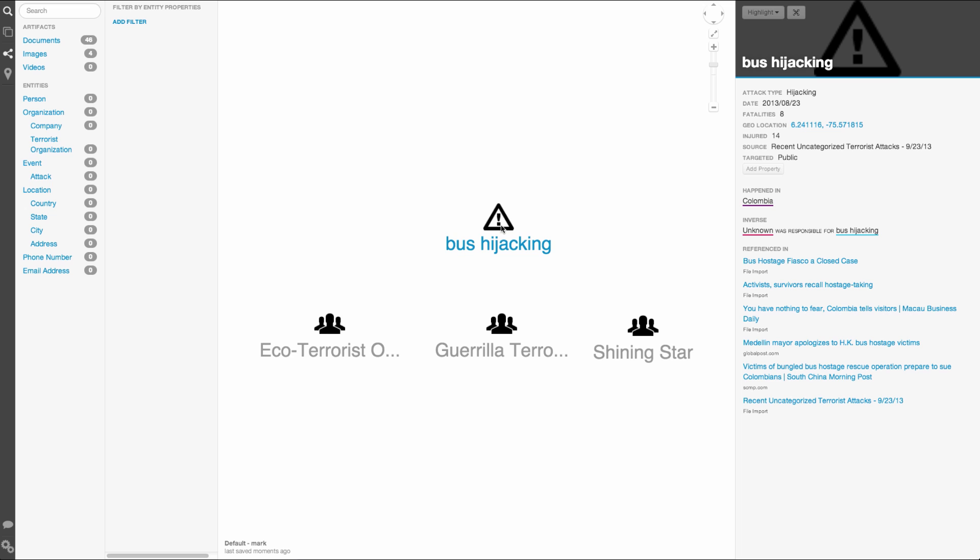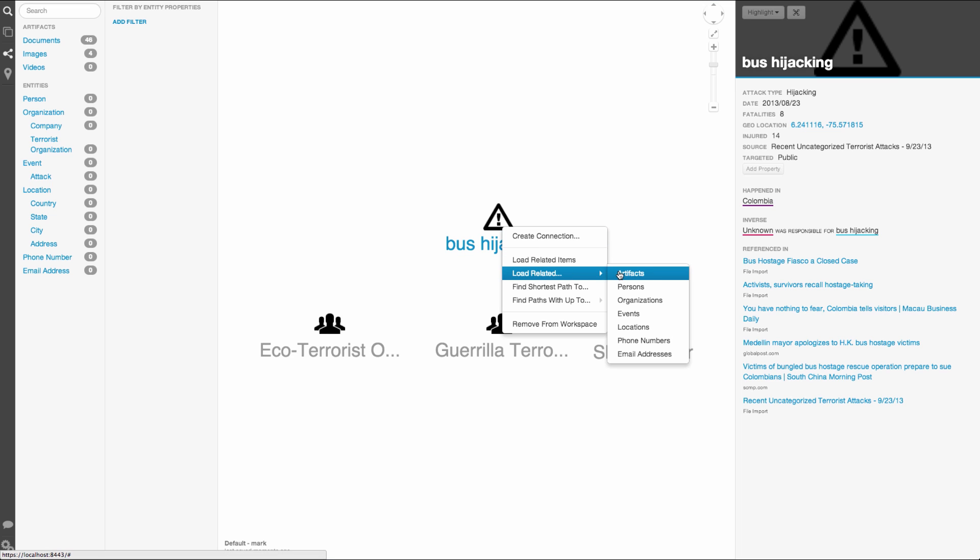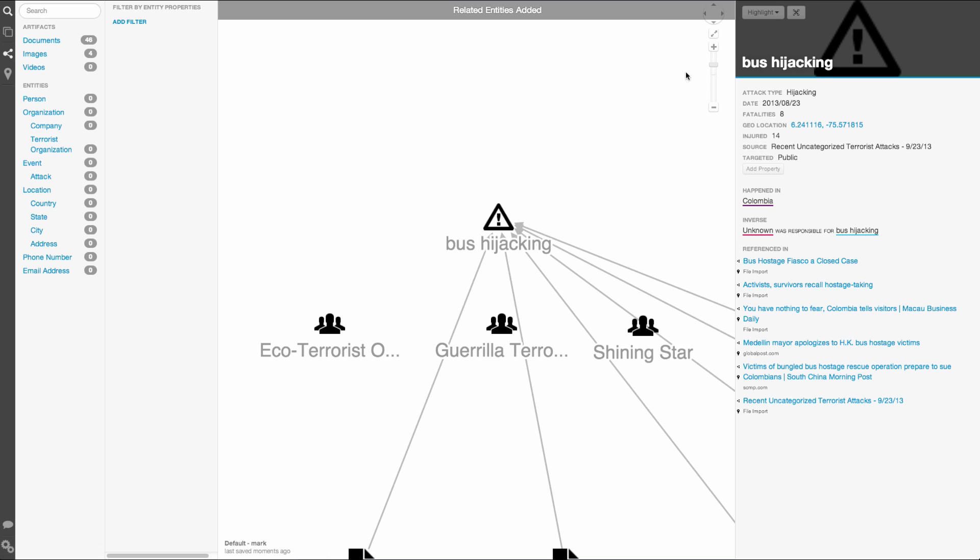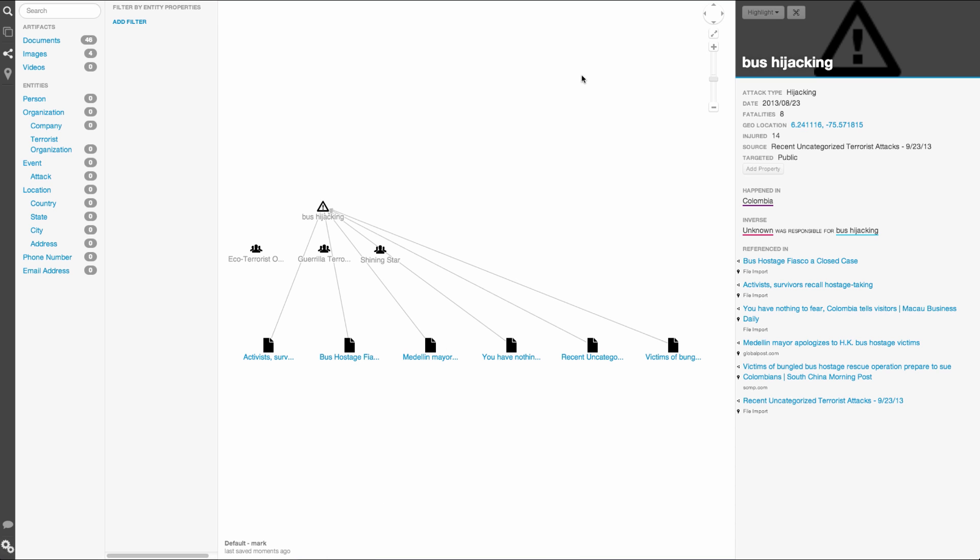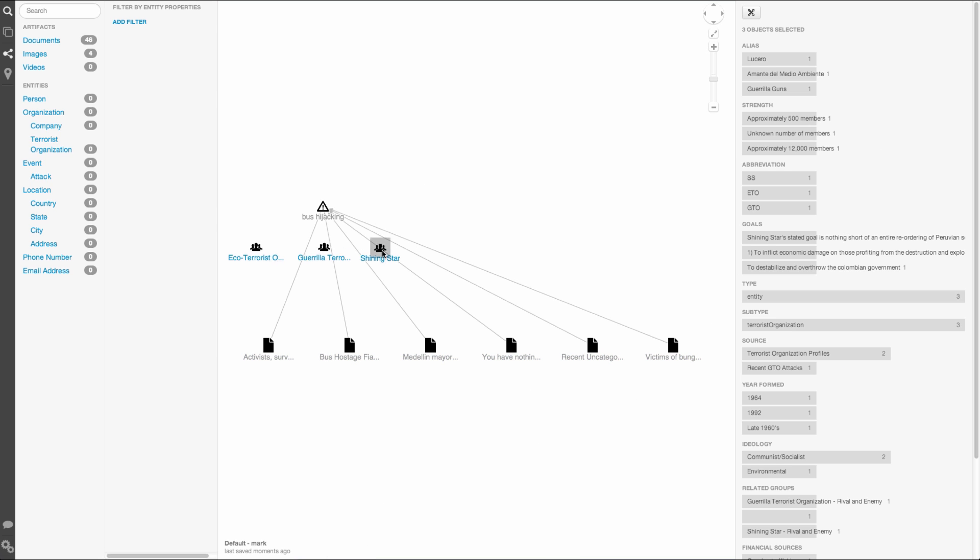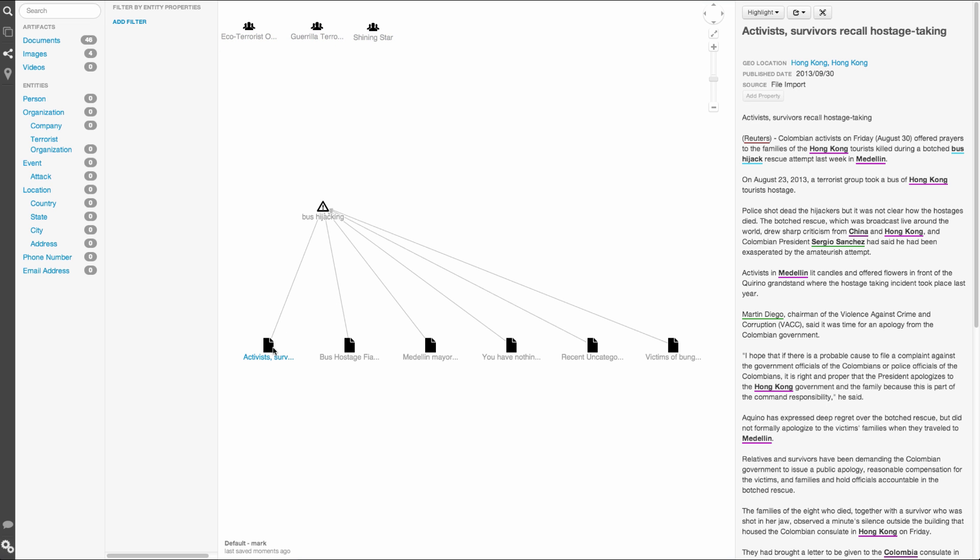Clicking on the event, we see a list of artifacts that mention this bus hijacking. I'm going to right-click and load related artifacts to put them on the graph. Let's look through the artifacts to see if we can get a little better idea of what went on. A group of terrorists took a bus full of mostly Hong Kong tourists hostage in an attempt to extort a ransom from the government. When a desperate police attempt to subdue the terrorist was launched, 8 of the hostages were killed before they gained control of the situation.